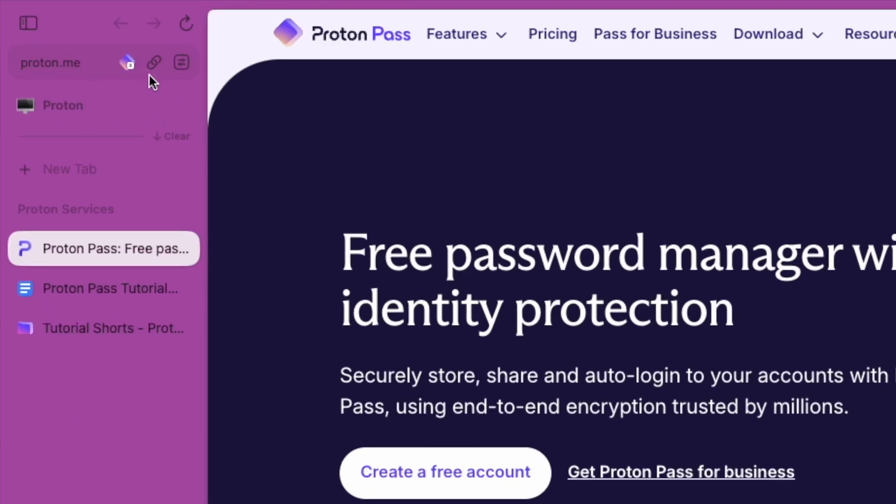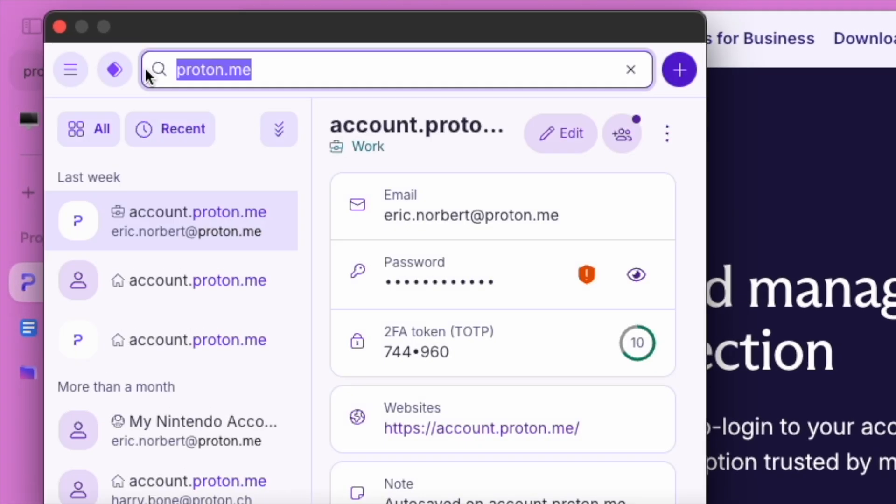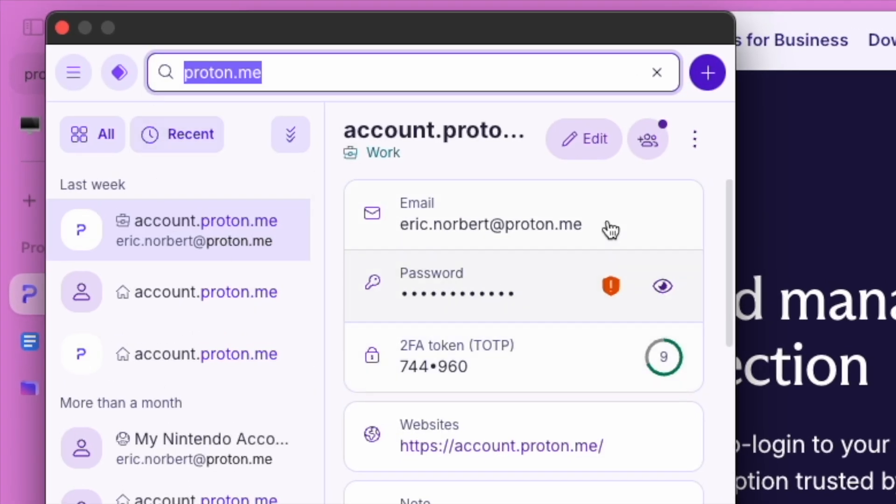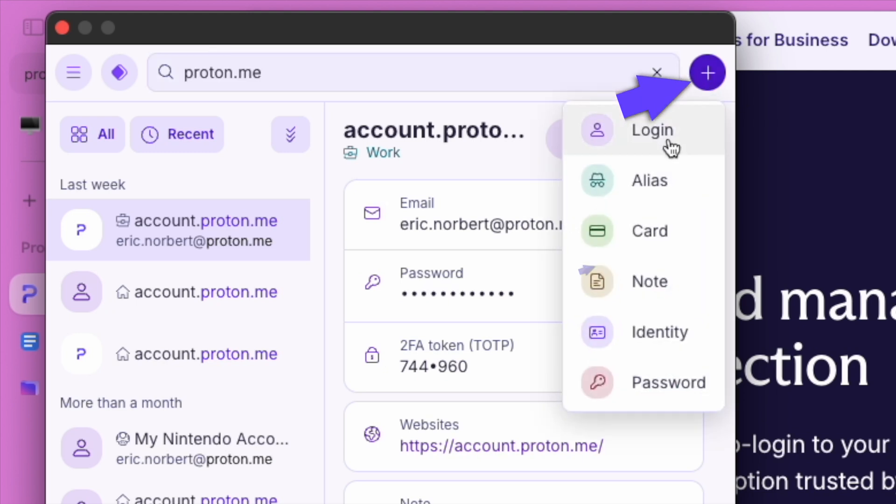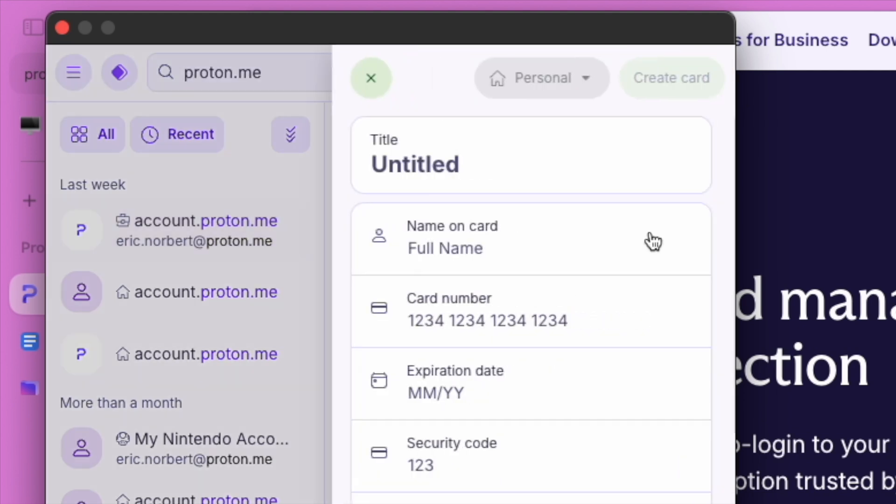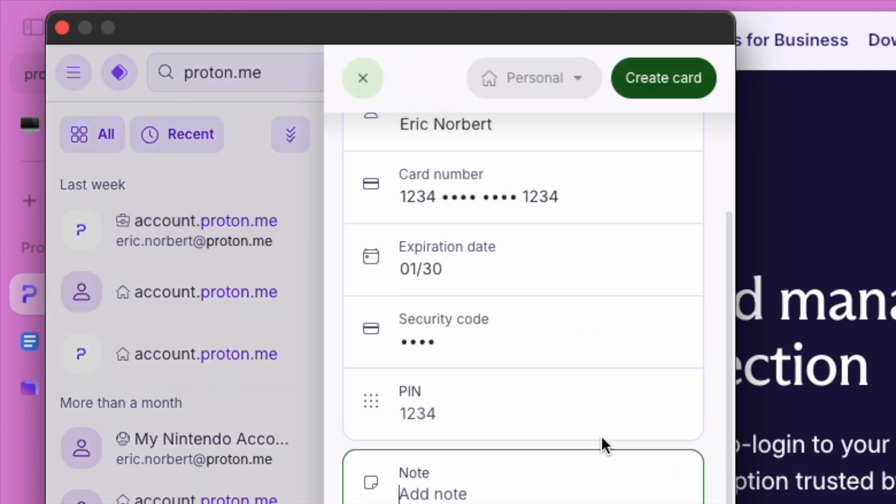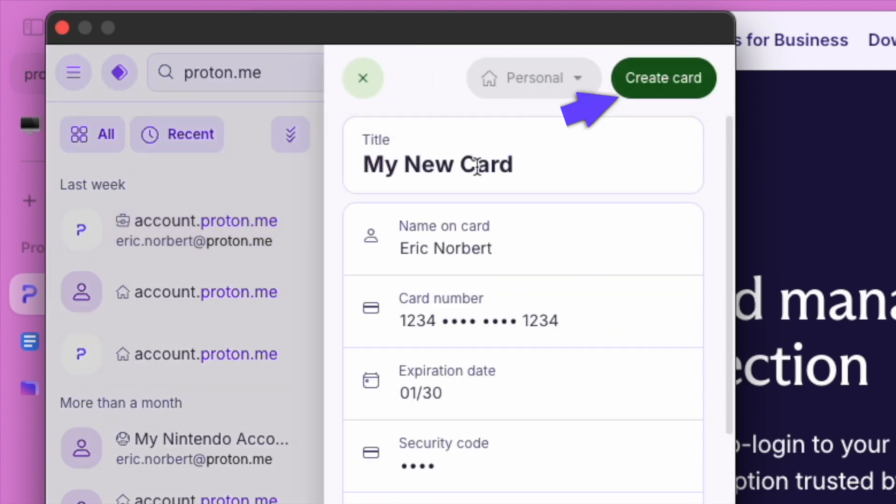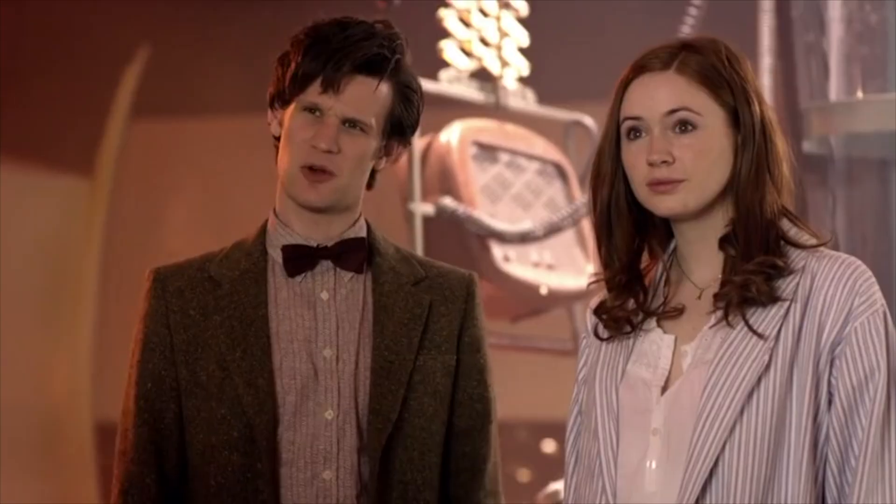Tired of entering your credit card details every time you shop online? Let's set up a card. Navigate over to the ProtonPass dashboard, select add a new item, and choose card from the options. Enter your card details and click save. Just like that, you've streamlined your online shopping experience while keeping your data safe.